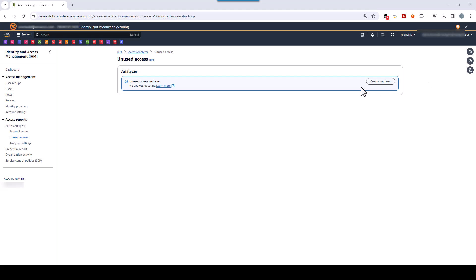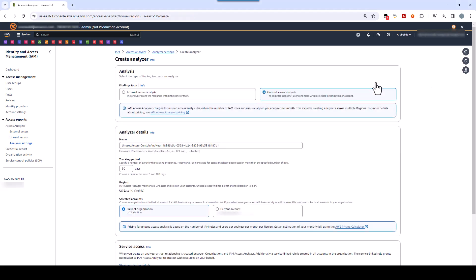Click the Create Analyzer button. Now, because we came here through the unused access section, the unused access analysis option has been pre-selected, and we're going to leave it so. If, for example, we had clicked on the more generic orange Create Analyzer button that we saw before, this wouldn't be the case, and you would need to change the selection to unused access analysis.